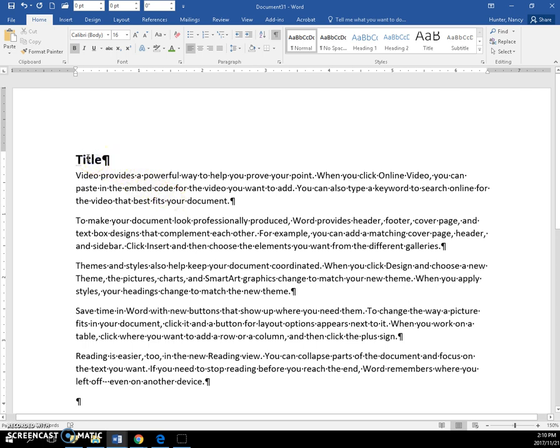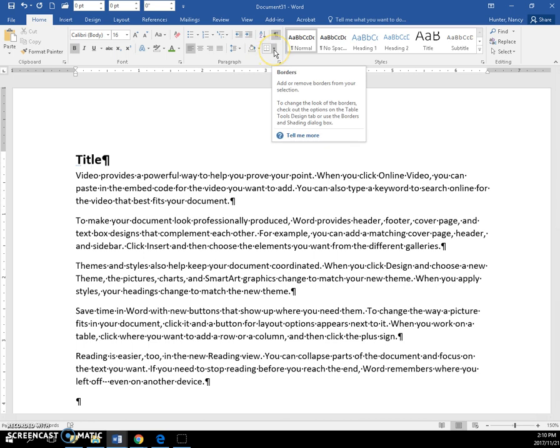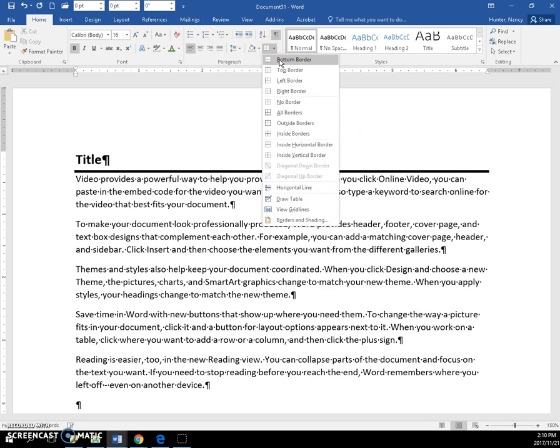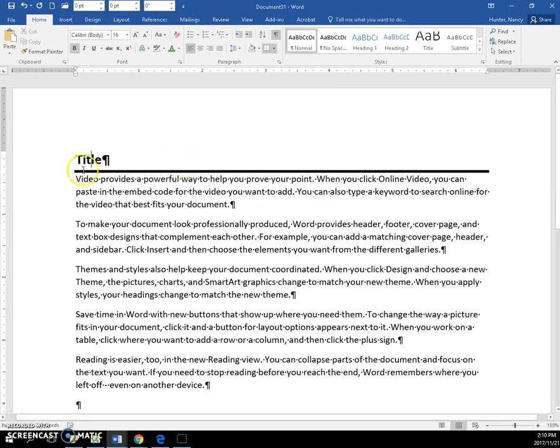So if I'm in this paragraph and I come to borders and shading, I just want to put a bottom border on here. It's going to span across the whole width of the page.